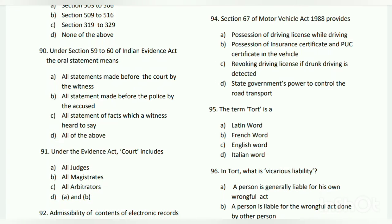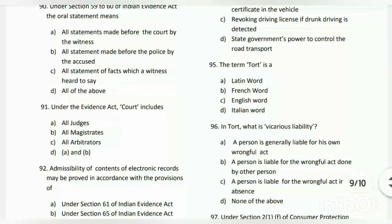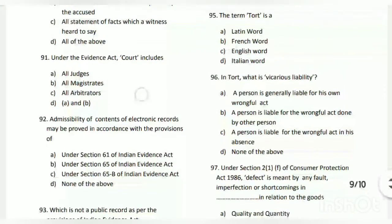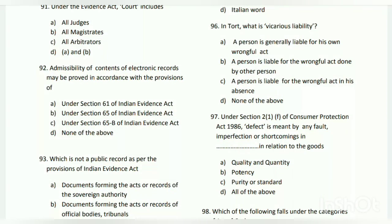Question number ninety-five: the term 'tort' is a French word. Question number ninety-six: what is vicarious liability? The answer is B - a person is liable for the wrongful act done by another person.